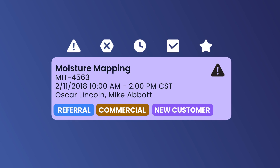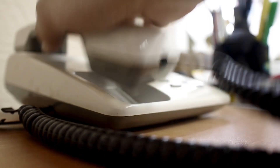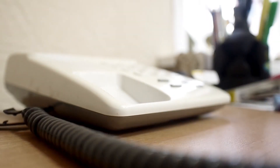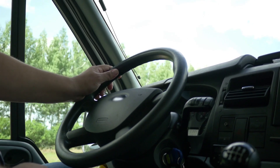And then we added statuses, so the scheduling feature basically becomes a dispatching feature. Instead of having to pick up the phone and call your technician to confirm, or text that technician, all they have to do is move that to status accepted — and then you know that technician is actually on the way.